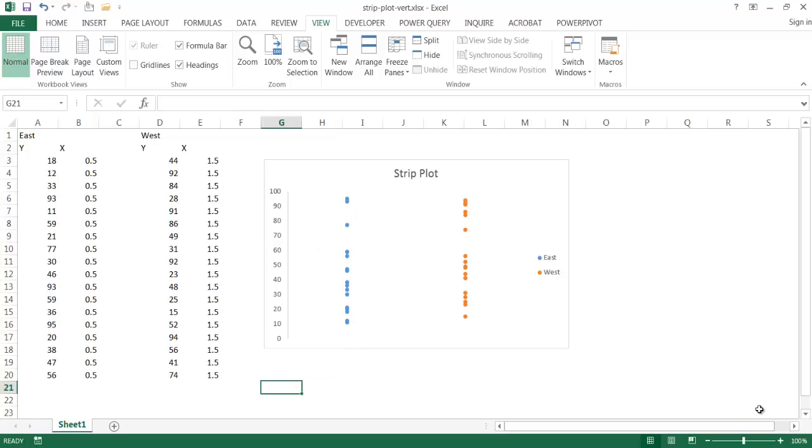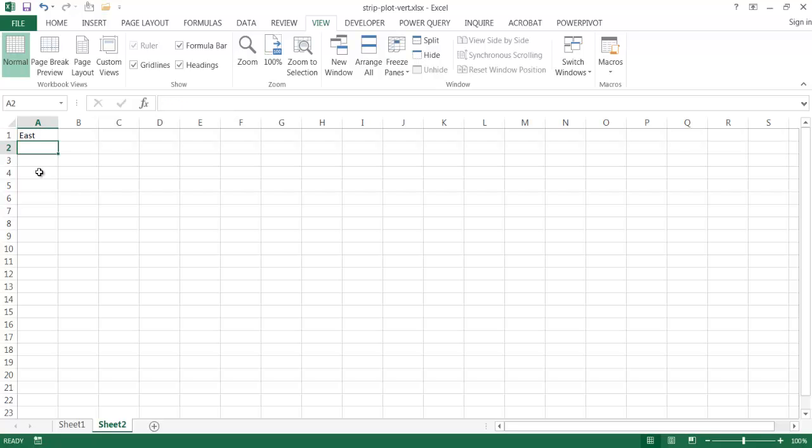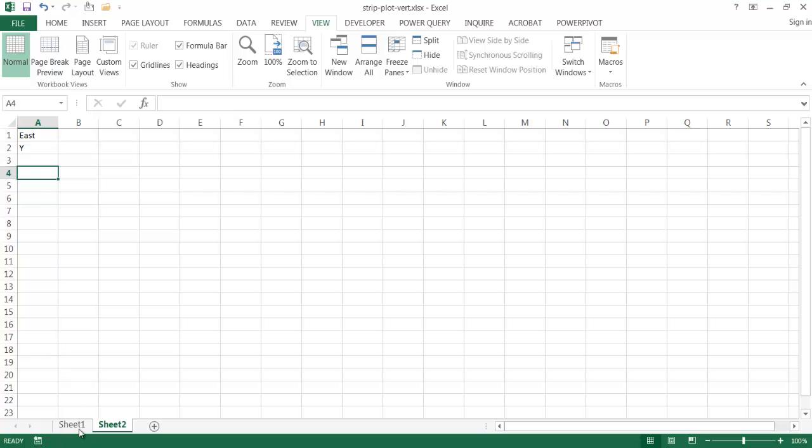So let me go ahead and just plot some new data, let me create a new worksheet here, and we can call this east again. So this is going to be our Y axis.